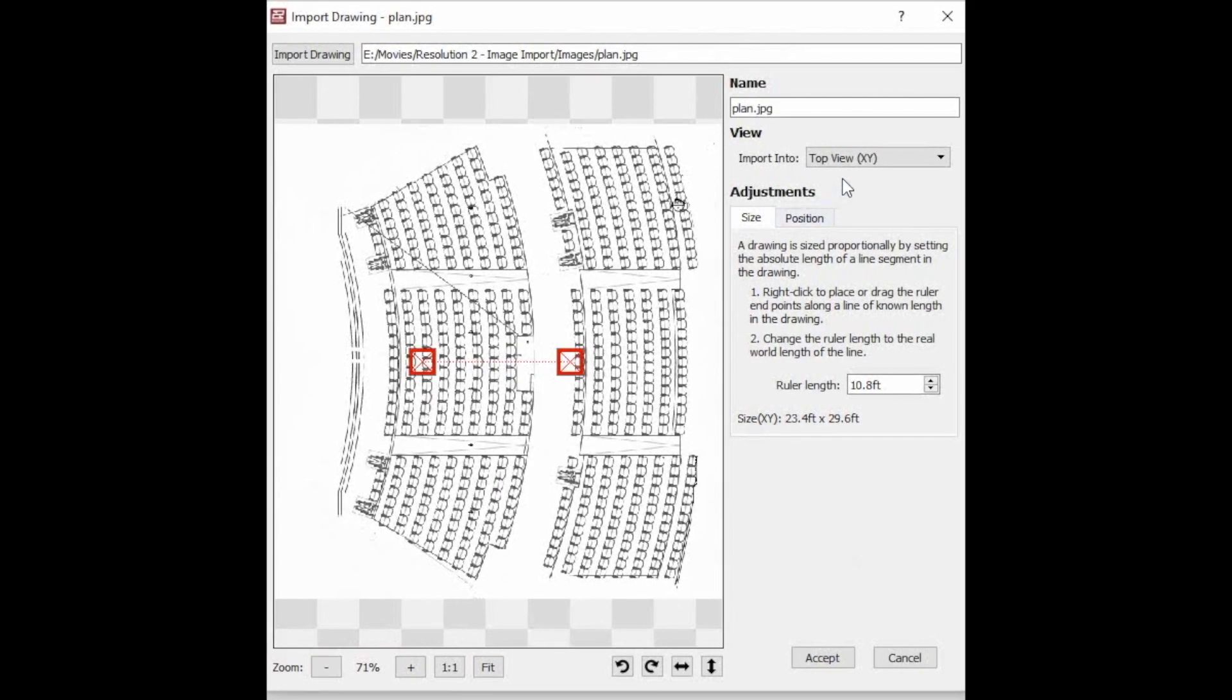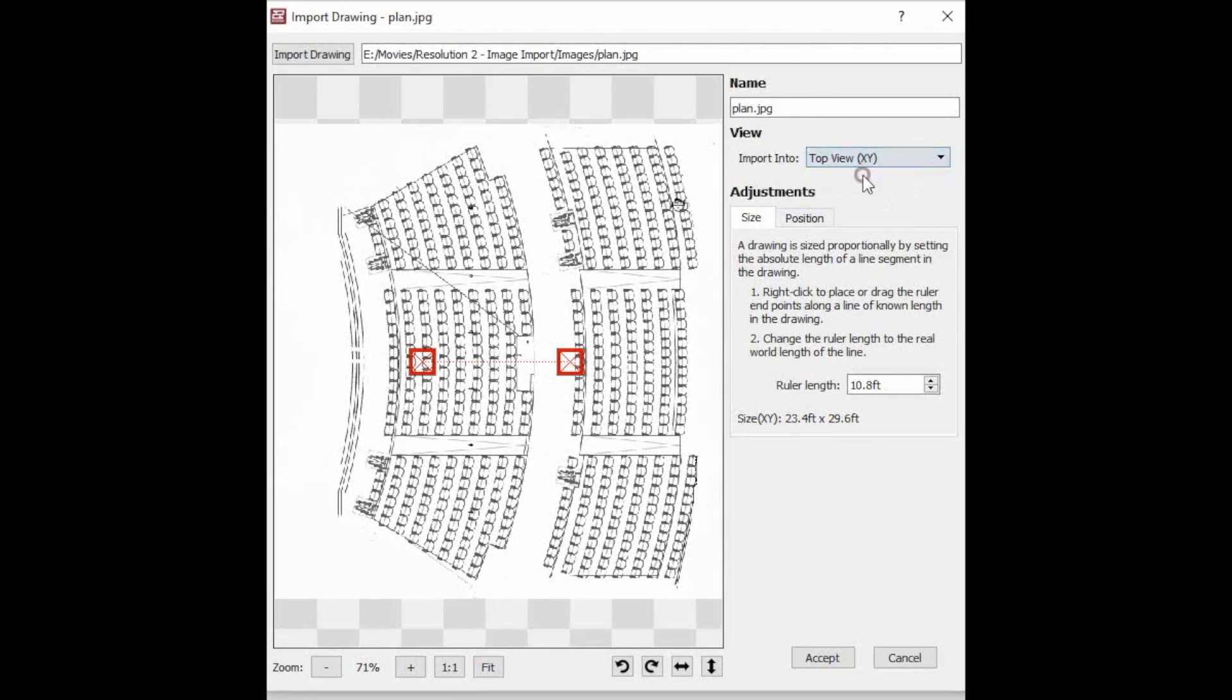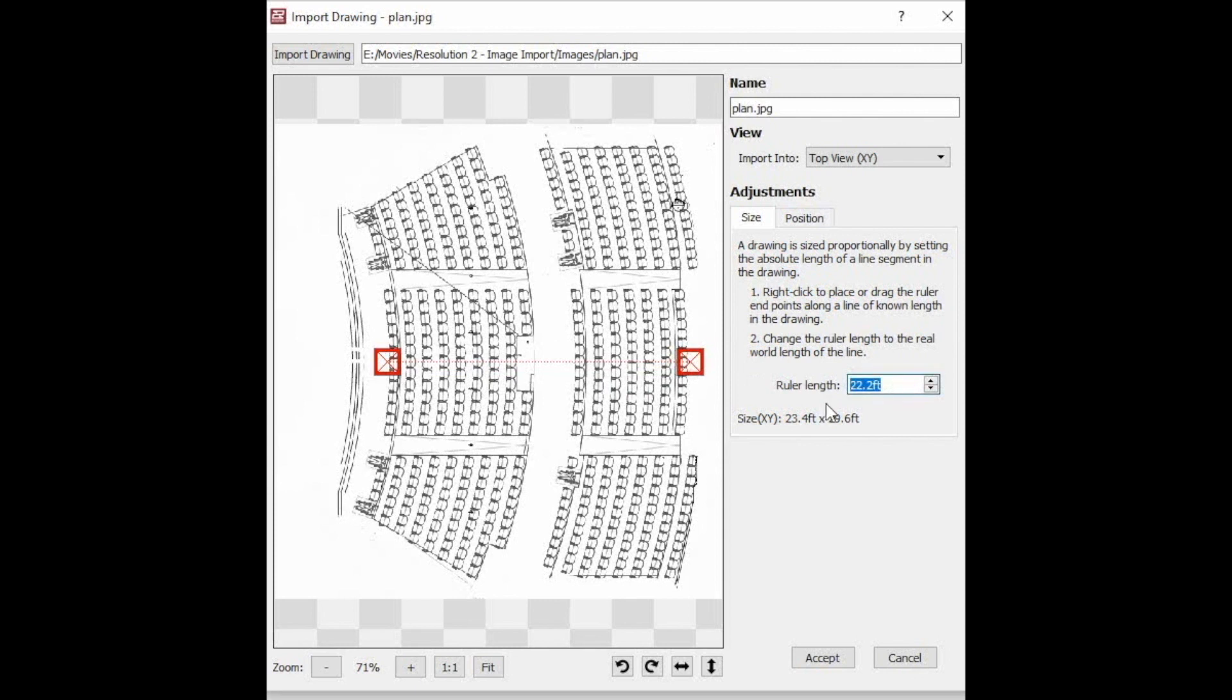We'll choose Top View as this is a plan layout. Then using the two red X's, indicate the start and end of the known dimension. Then type in that known dimension next to ruler length.